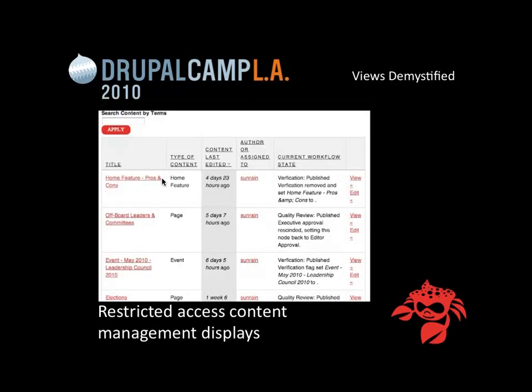Another really useful feature of views is you can restrict the access of your views display to a certain user role or based on certain permissions. You can create views for your site administrators. For example, if you're building a website for a client who's not very technically savvy, you can create a different view that's more logical for how they might work. In this case, the view is defined to only show the user the content they created and let them edit only their own content.